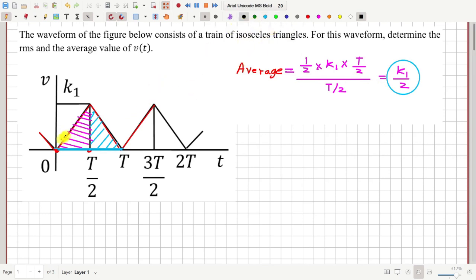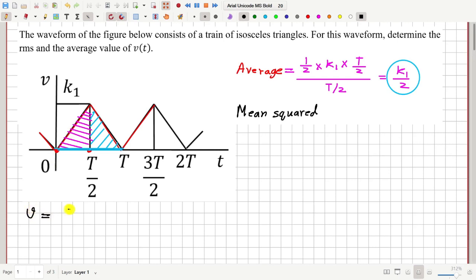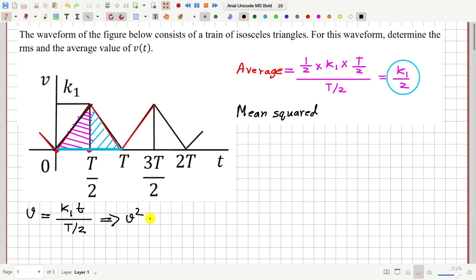Next, let me calculate the RMS value. Before that, let me calculate the mean squared value. The voltage V can be written as V equal to k1 times t divided by T by 2, for the region between time 0 and time T by 2. If I square this voltage, V squared equals k1 squared times t squared divided by (T by 2) squared. The graph of V squared will look like a curve as shown.